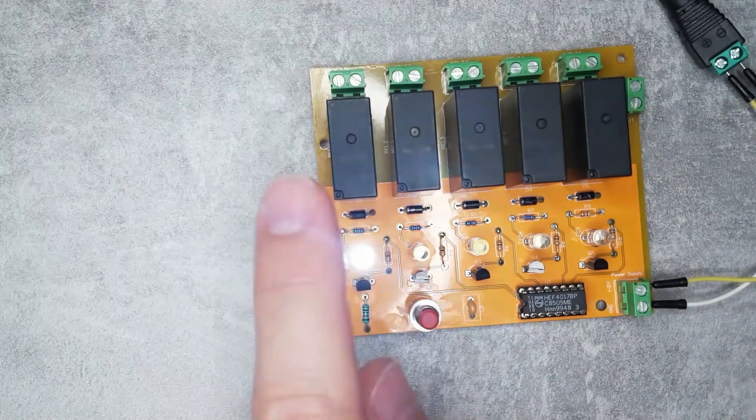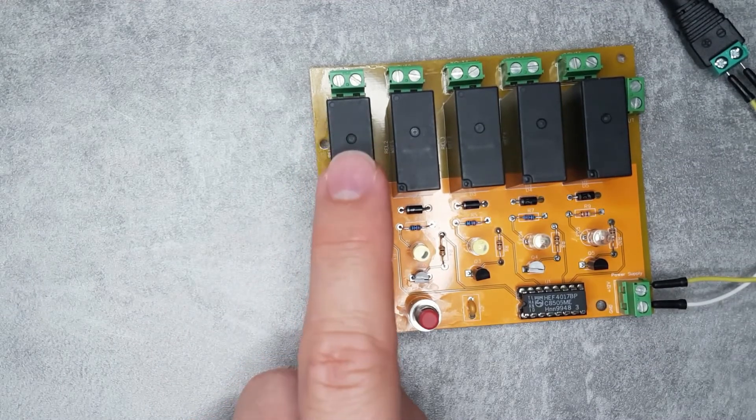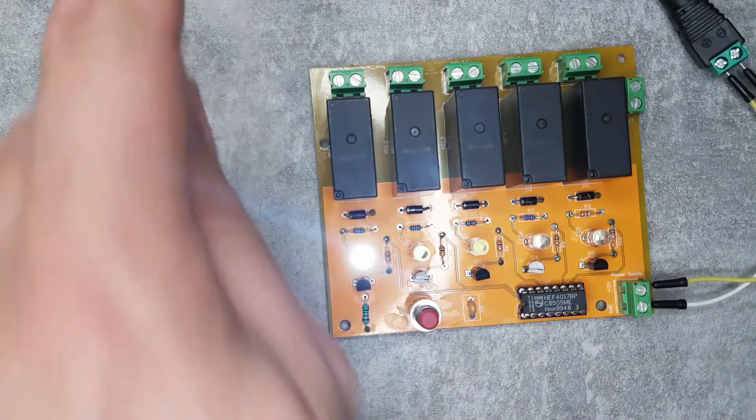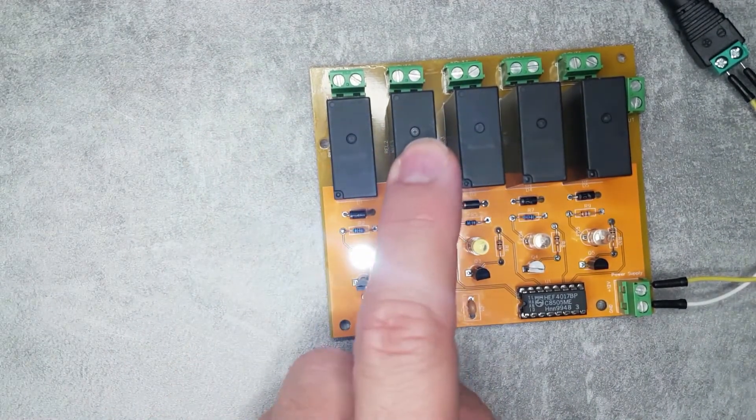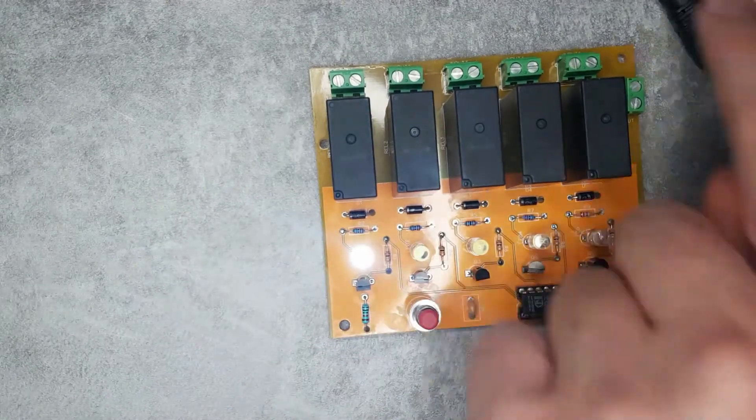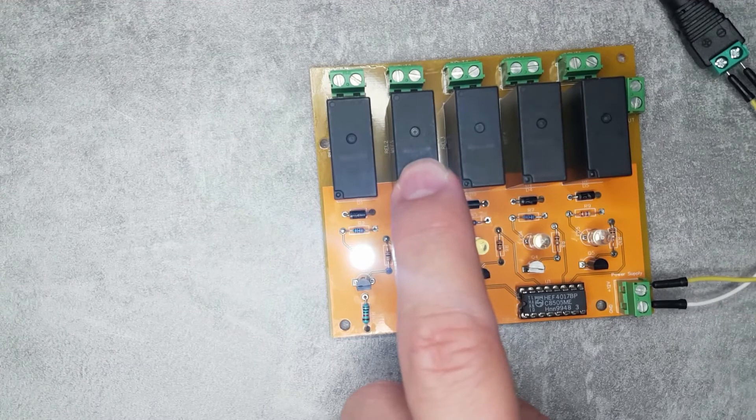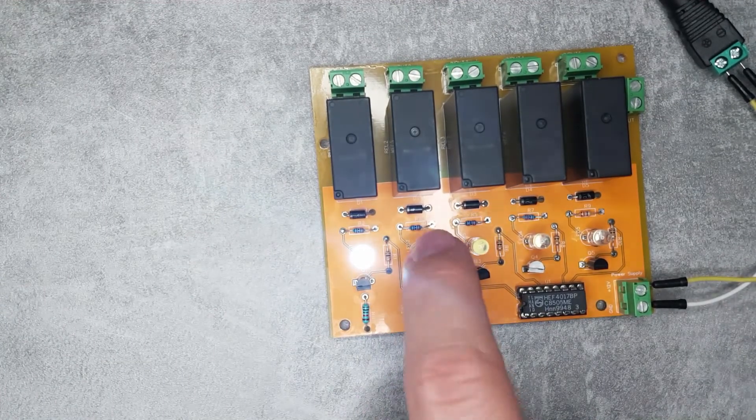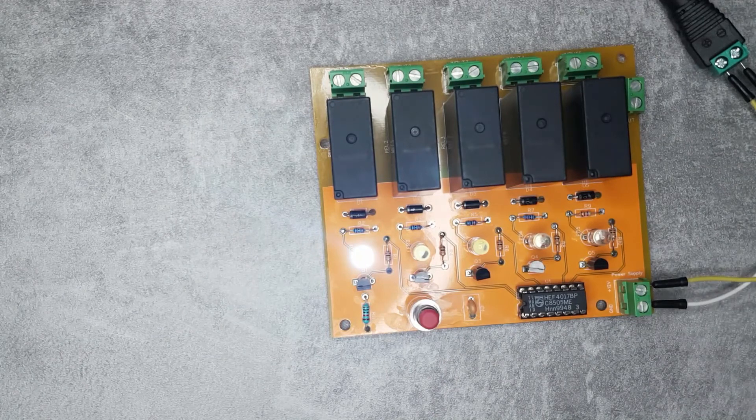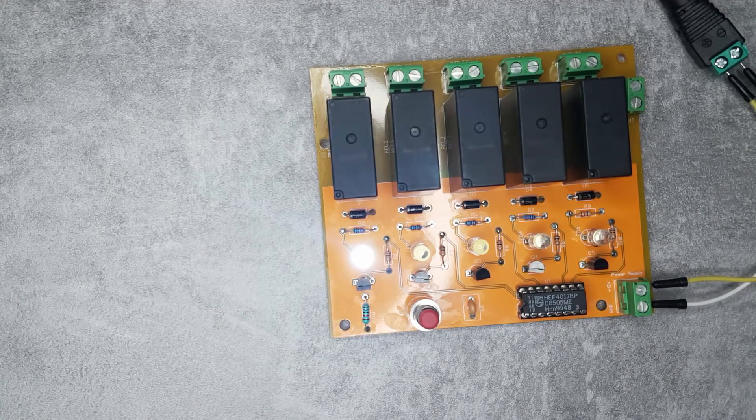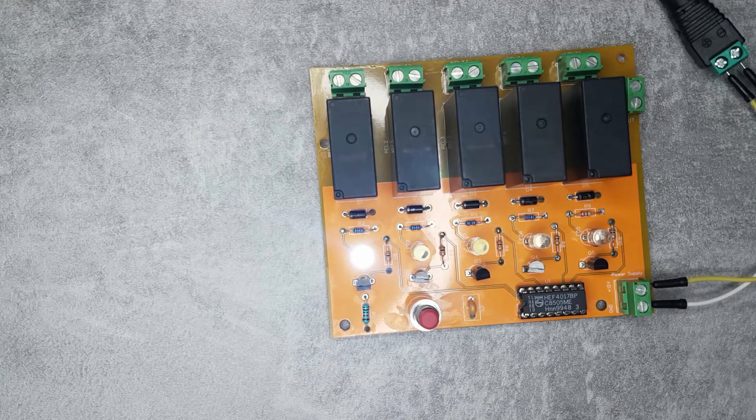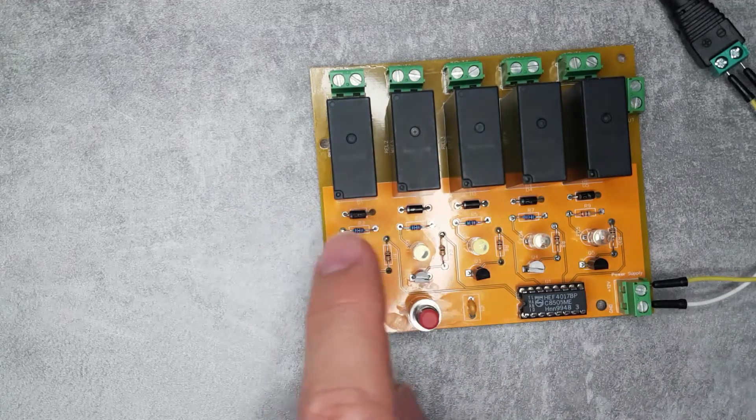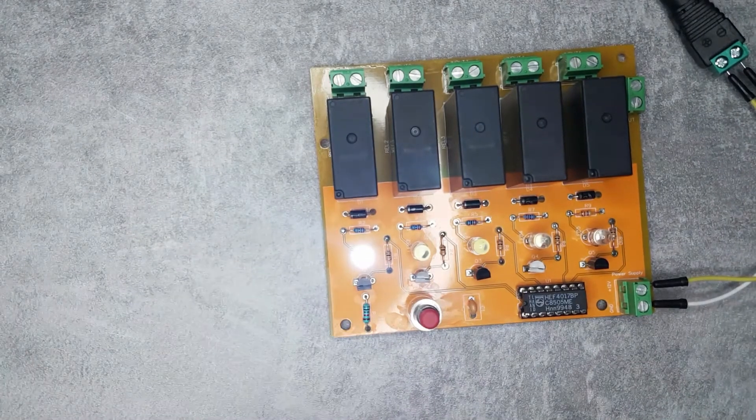So what I'm going to do is my default input, my input zero, is going to be the input from the booster. But then I also have maybe input two I'm going to use as a direct input from the Merklin control box. So if I want to register a new engine, I just select input two. So I get a straight path between the control box and the track. So the MFX communication can work both ways and the mobile station would be able to register the engine. And I can just switch it back to the default input which is going to use the booster.